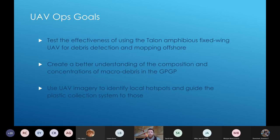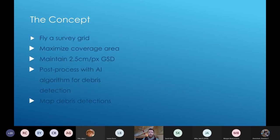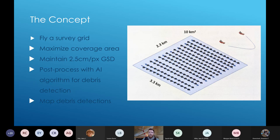The secondary mission was the UAV operations. Our goals were three: first, answer the question — was this approach and platform suitable to the application and the environment? Second, very little is known about the composition and concentration of the GPGP especially for large debris, so collect data to feed the research. Third, can the UAV data be used to guide the trash-collecting device to local hot spots? The concept was to fly a survey grid, maximize coverage area, keep a 2.5 centimeter per pixel ground sampling distance, post-process those images with an artificial intelligence algorithm for debris detection, and map those detections.